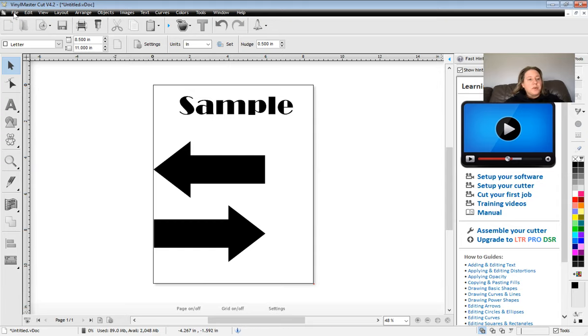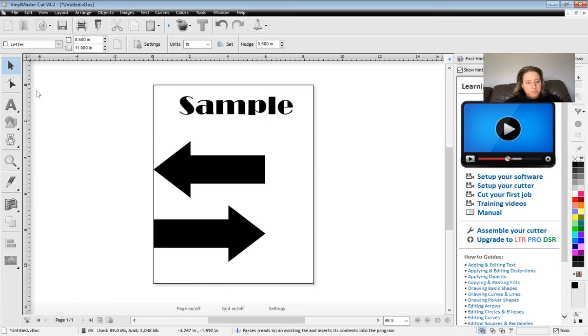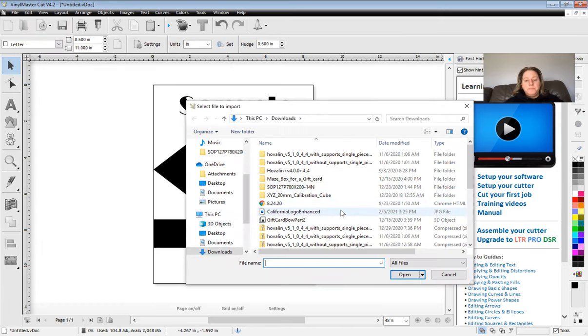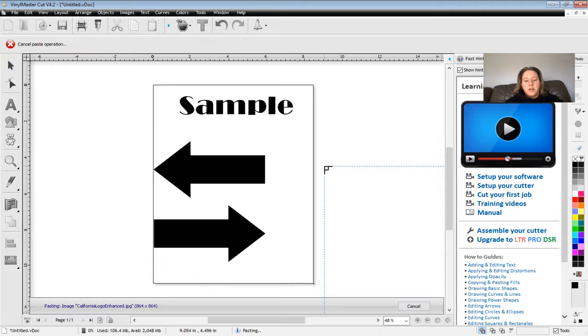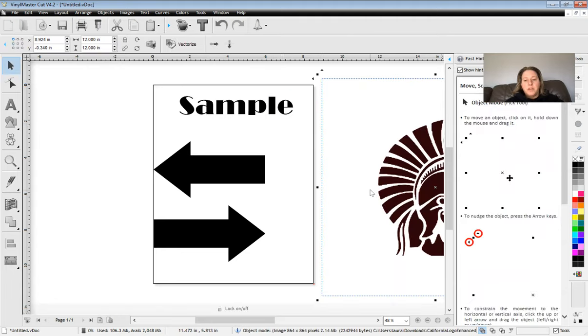So in order to bring in an image, you hit file, import, you find your image. So I'm going to use this California logo. I'm going to hit open.